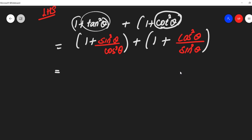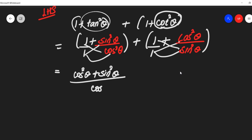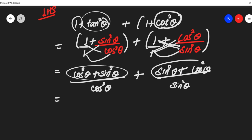Now take cross multiplication. How will you cross multiply? See: 1 into cos²θ and 1 into sin²θ for the denominators. So 1 into cos² gives cos²θ plus 1 into sin² gives sin²θ. Denominator to denominator: cos²θ plus 1 into sin²θ, so sin²θ plus 1 into cos²θ, giving cos²θ. Denominator into denominator: 1 into sin² gives sin²θ. Now sin² + sin² + cos²...